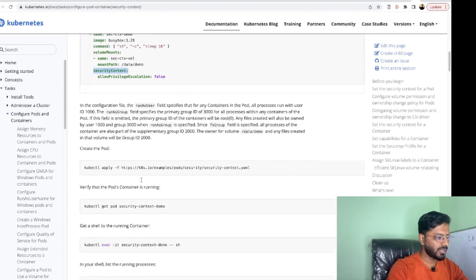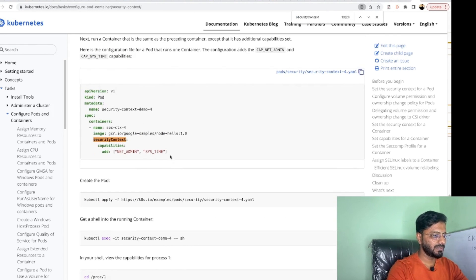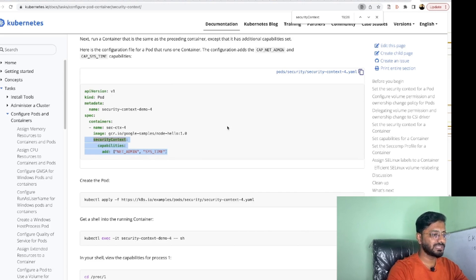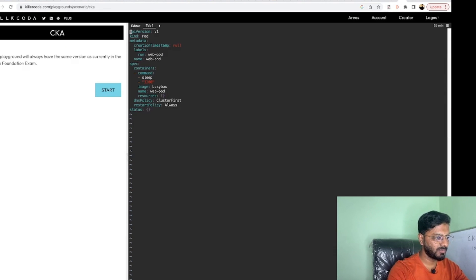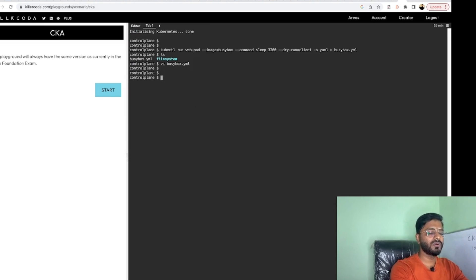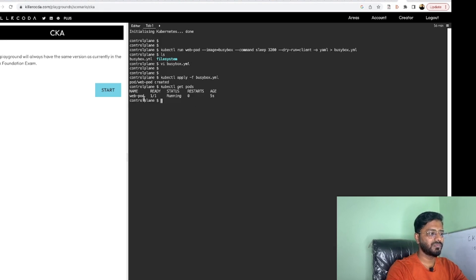In the documentation we can see we need to add a security context with capabilities. There are two capabilities shown — NET_ADMIN and SYS_TIME — and we are interested in SYS_TIME. We add the securityContext just below the image name, keeping only the SYS_TIME capability and removing the rest. Once done, we save the file and run kubectl apply -f busybox.yml. It says pod created.